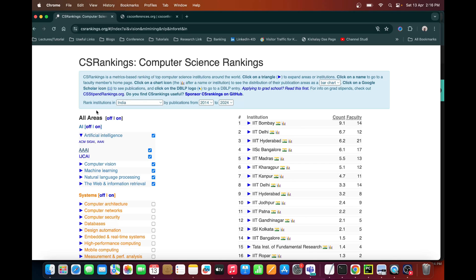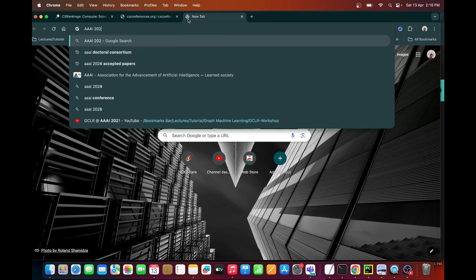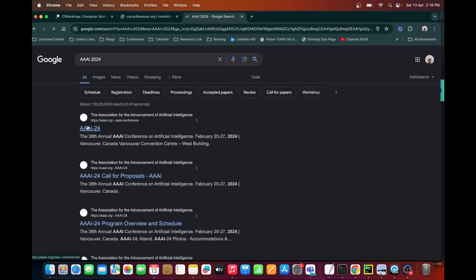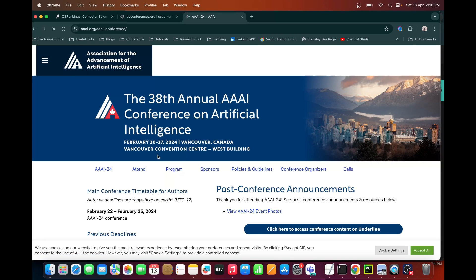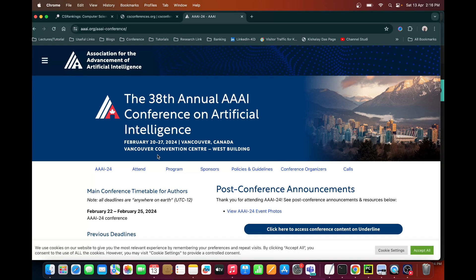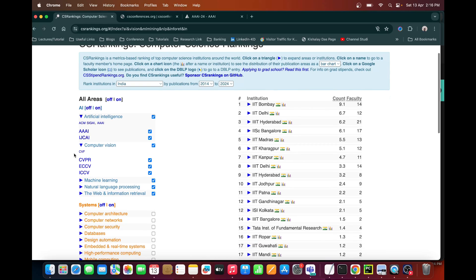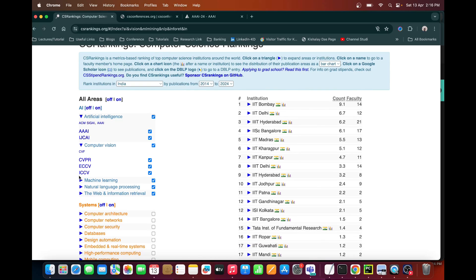You can also search for a specific conference — for example, if you search AAAI 2024, you will be redirected to the latest version. The last one is the 38th AAAI, which happened in Vancouver, Canada last February. Suppose you are interested in computer vision — then these are the three conferences: CVPR, ECCV, and ICCV. They are primarily the A-star conference venues for computer vision. You can search for each of them by name or click here to get details.